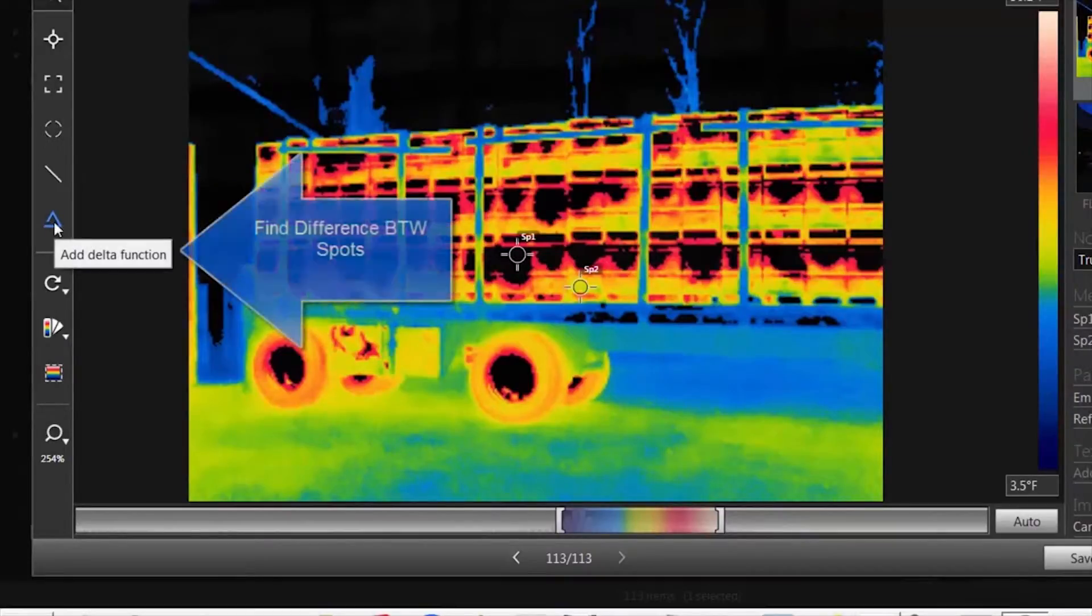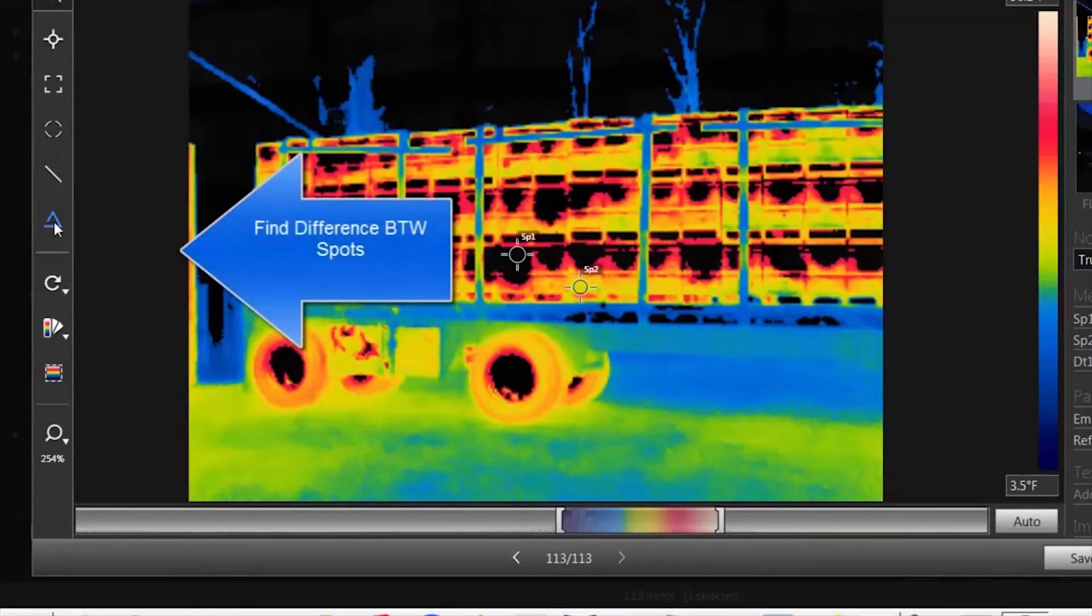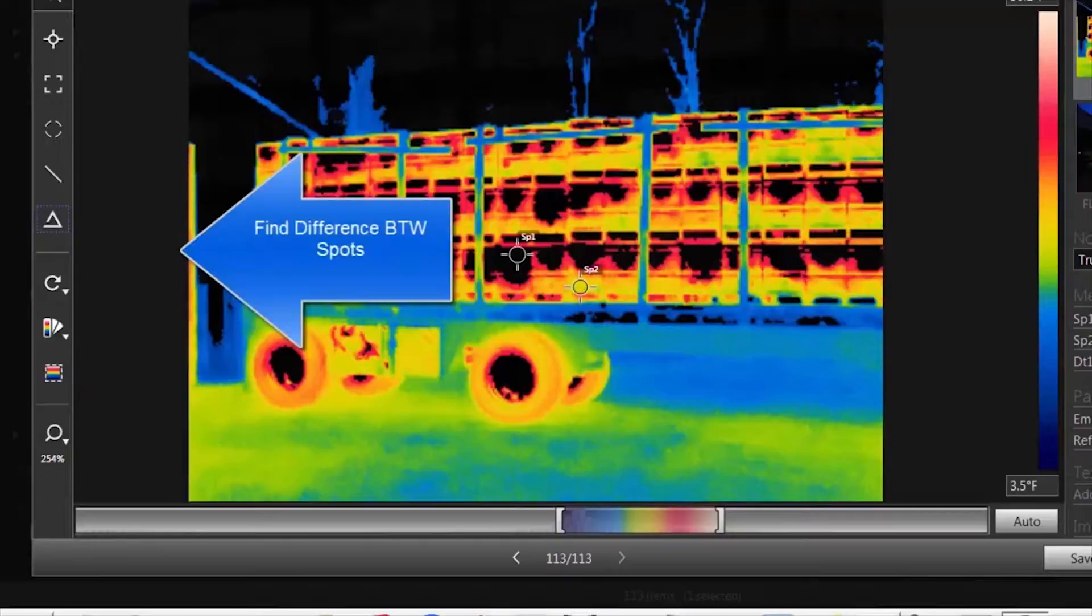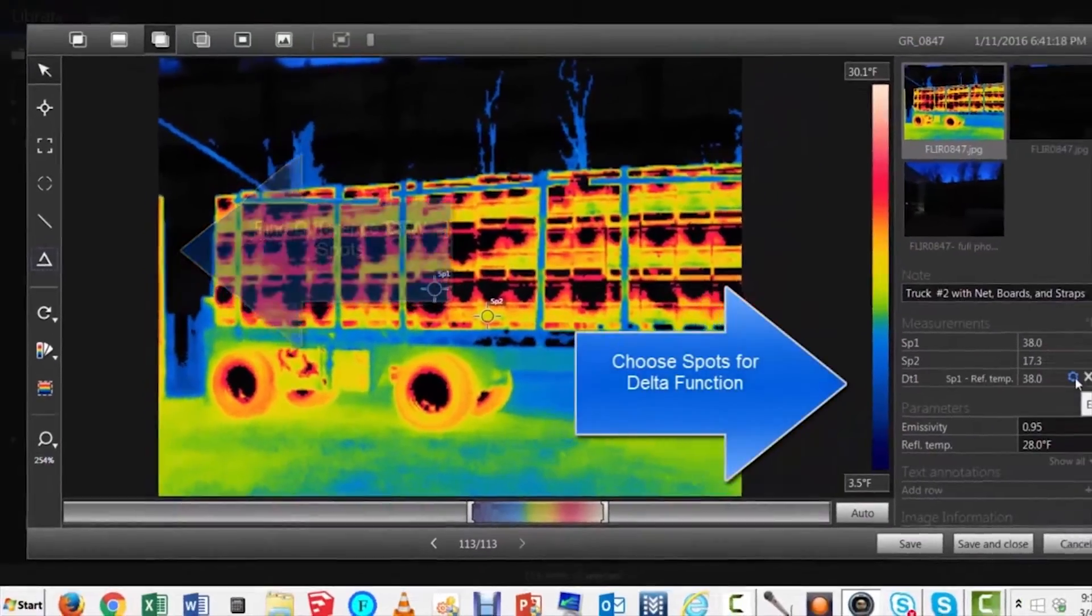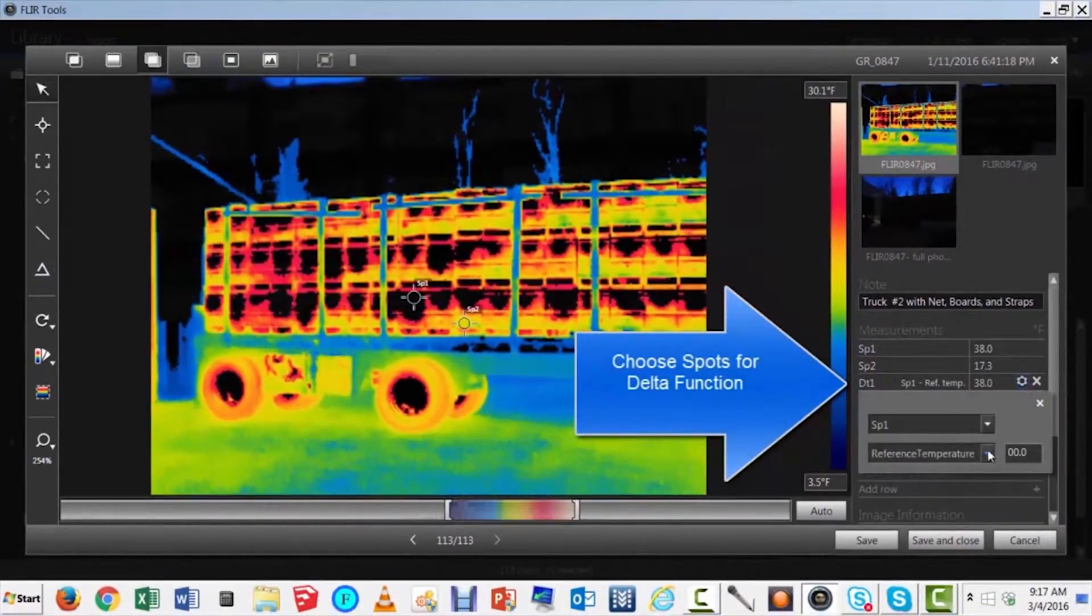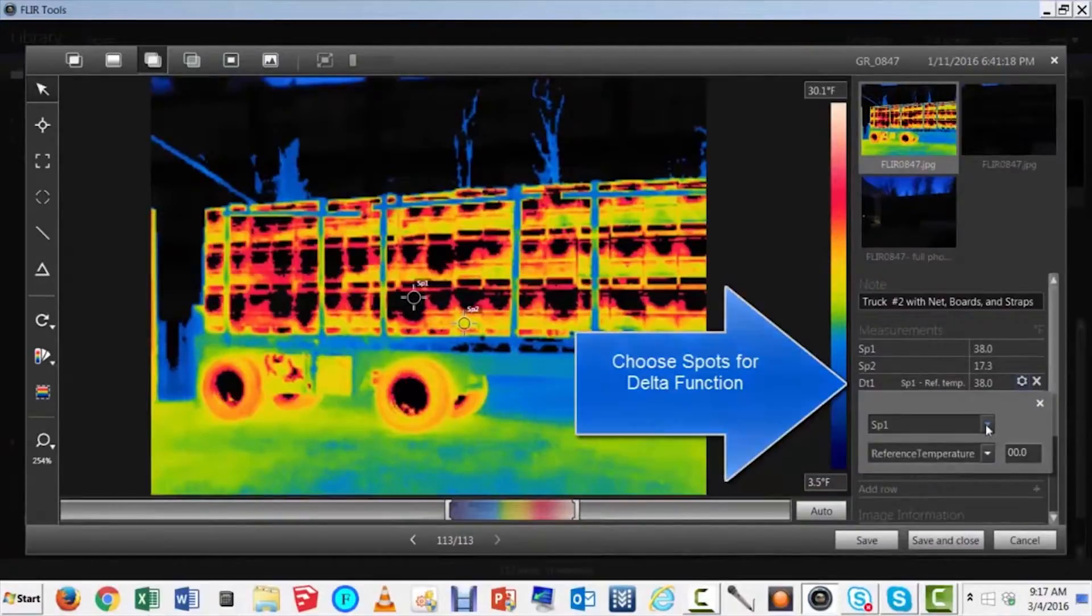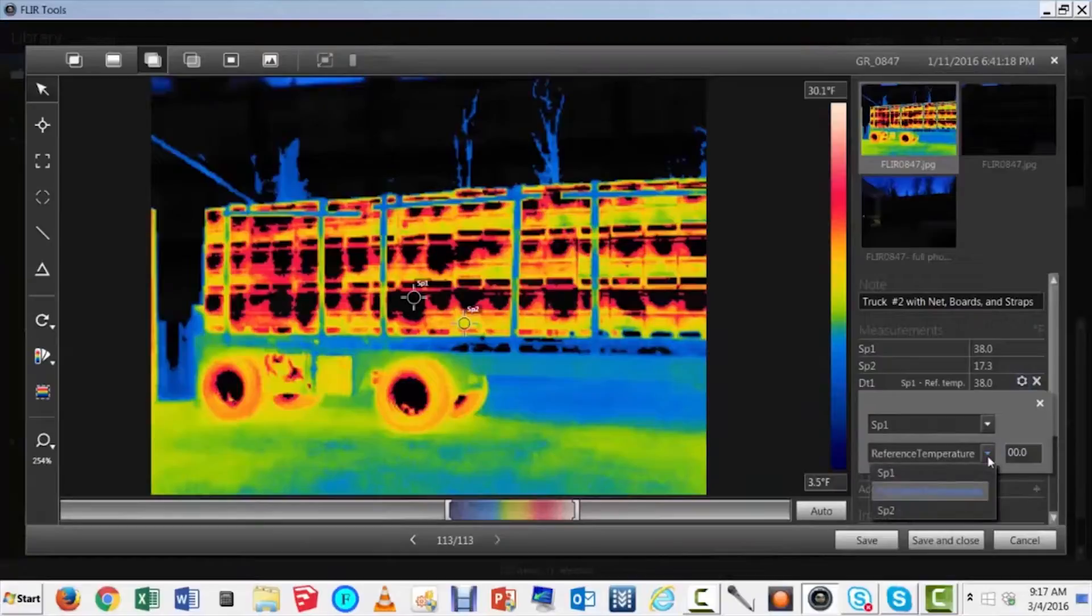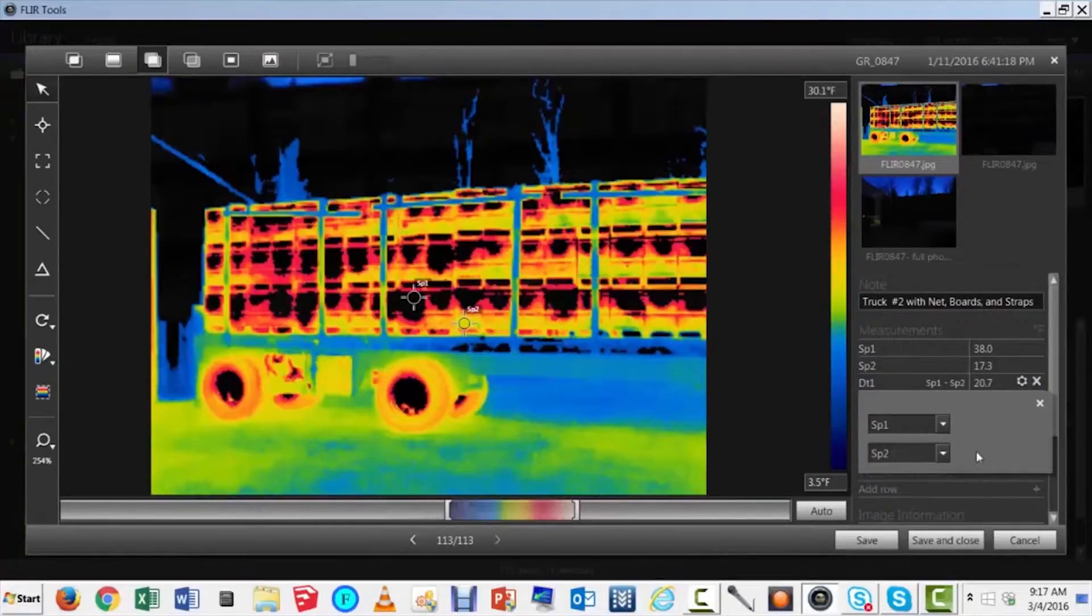Let's add a hot spot, a medium spot. Now let's look at the difference between a couple spots. This is called the delta function. Move to the right-hand side, pick the spots that you want to analyze, make your selections, and it will read out on the table.